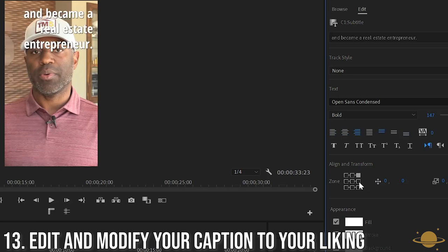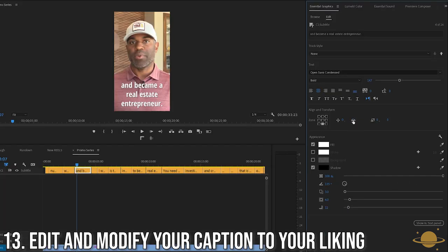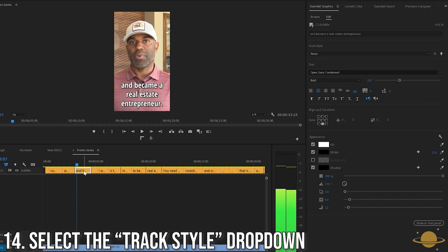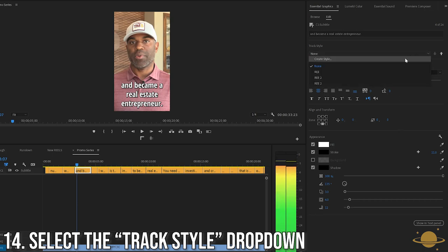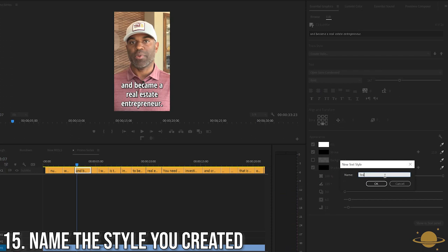You can also change where the font is and where it's located on the video with the nine zones and the horizontal and vertical axes. After getting the settings you want, navigate up to the Track Style section in the Essential Graphics panel and select the dropdown. Select Create Style and name the style of captions you just created.